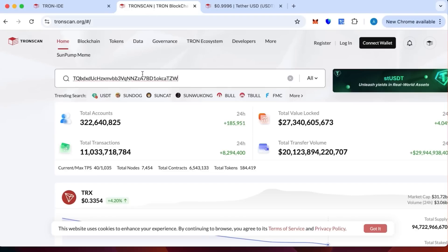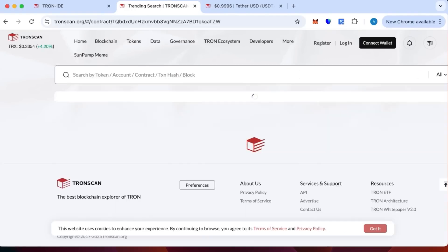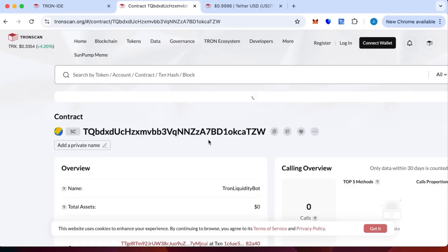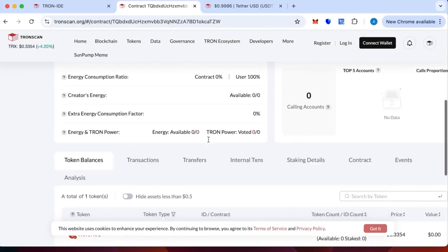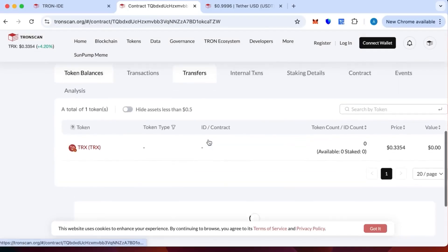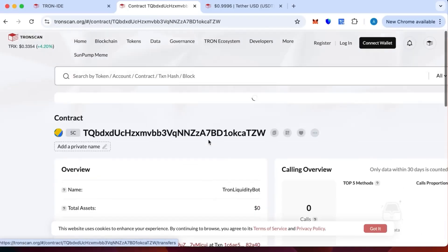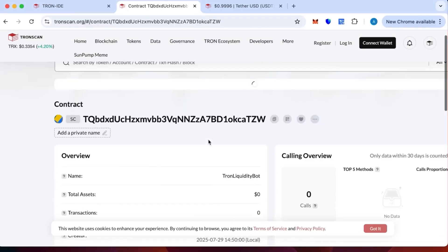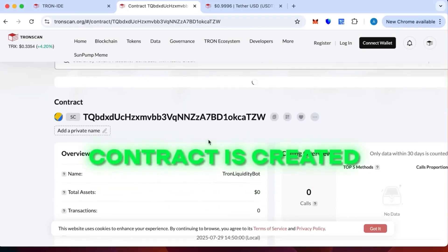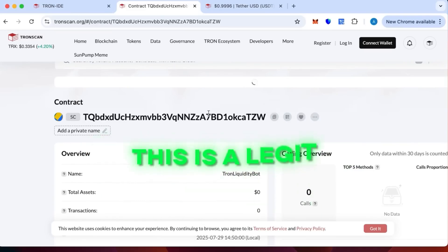So I'm going to look it up on TronScan. Let's wait till it's loading. The contract is created, the name Tron Liquidity Bot. There are no transactions because we haven't topped it yet. This is to make sure that the contract is created and this is not a scam. This is legit. You can verify this and everything.